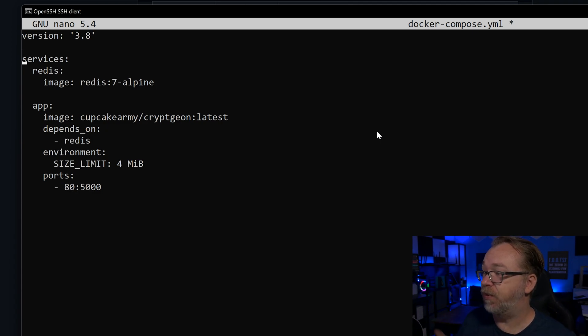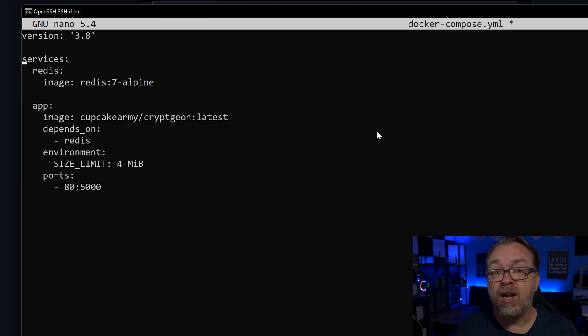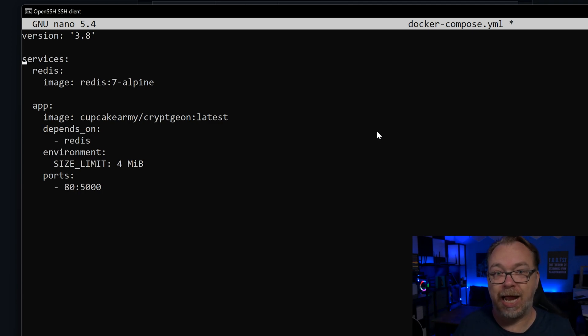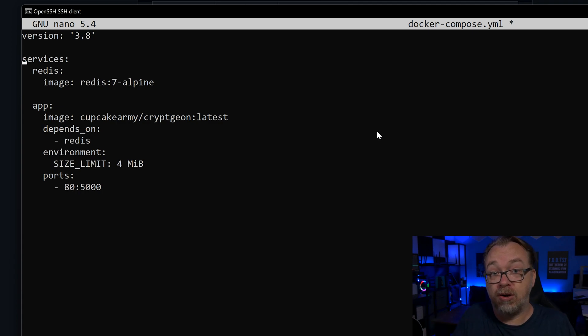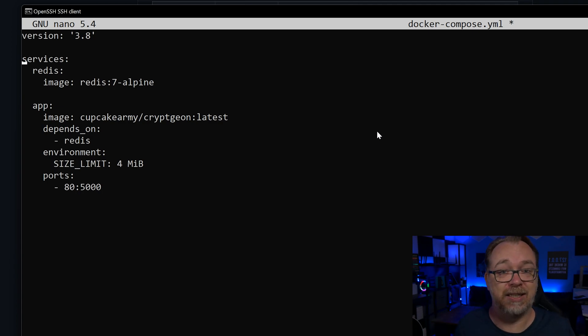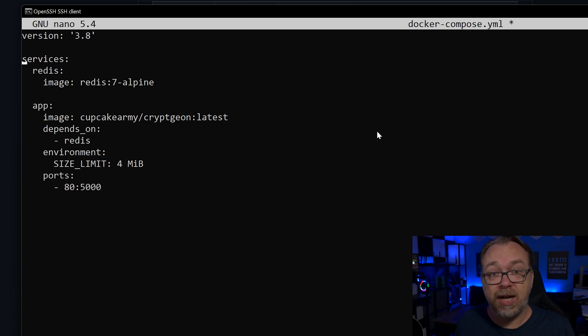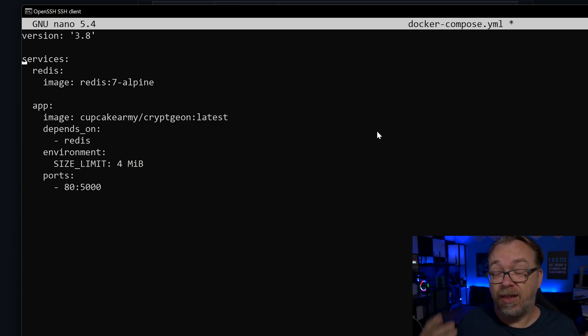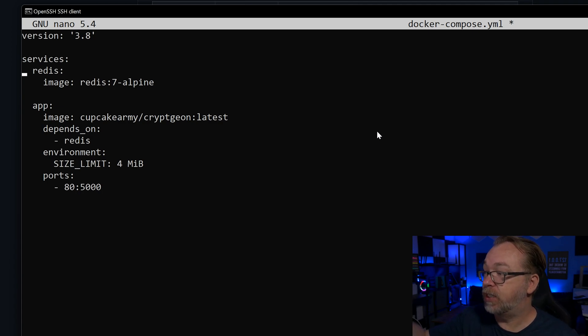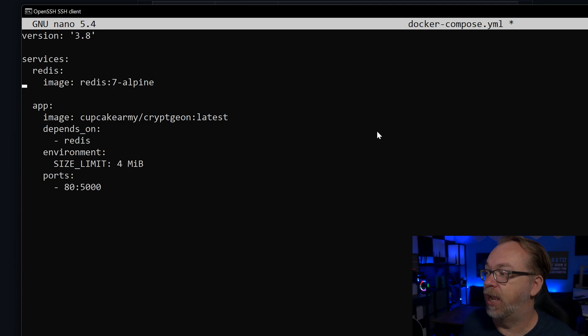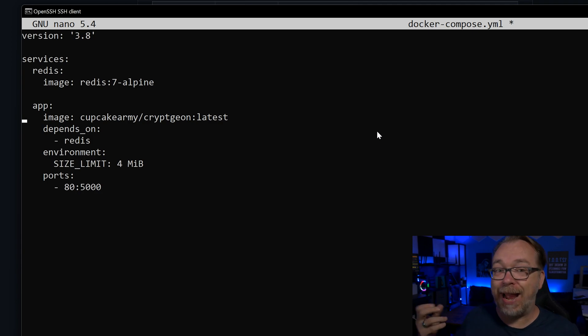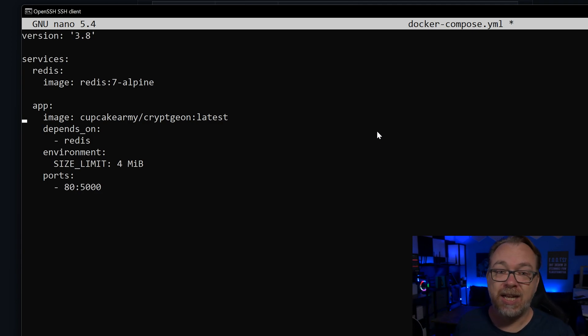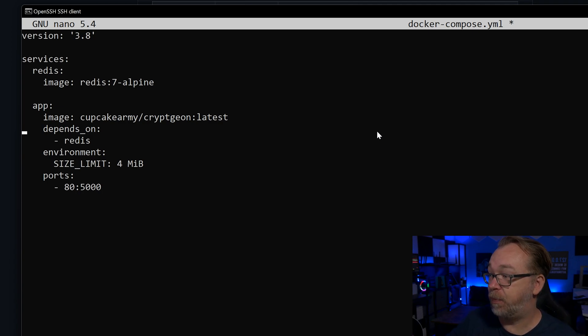So we're going to use version 3.8 because that's what the developer decided this would work best with. Our services, we've got a couple of different services here. The first one will be a Redis service. That's the application that's going to store our data in RAM, our random access memory for faster access. And because RAM is volatile, it can't be stored there long term. So it's even more secure that way. So our first service is Redis. We're going to use the Redis 7 Alpine image there. And below that, we've got our app. Our app in this case is going to be Cupcake Army's CryptGen latest Docker image. Then we've got, it depends on Redis. So it shouldn't work unless Redis is up and running.